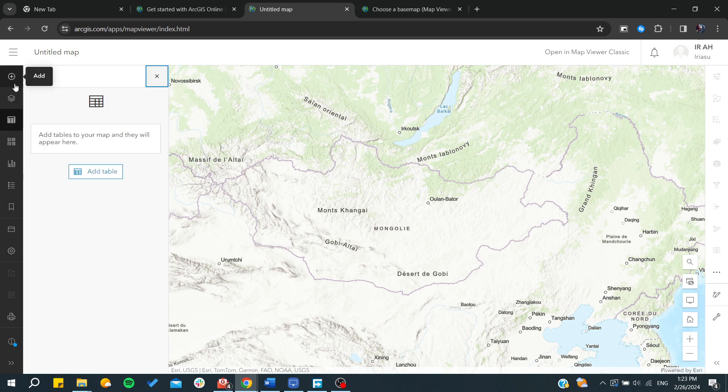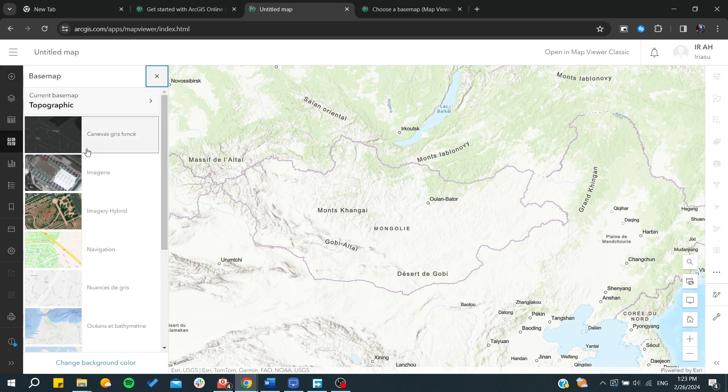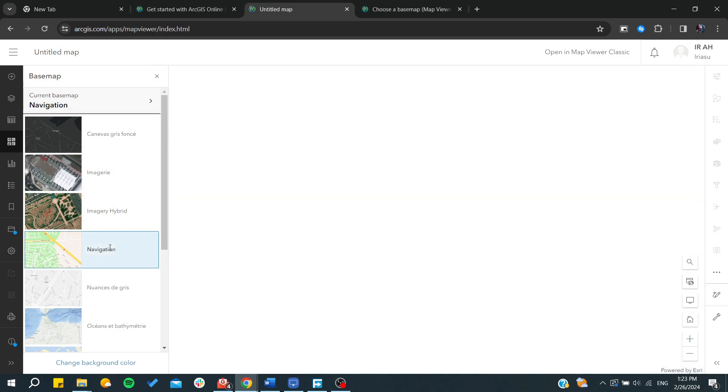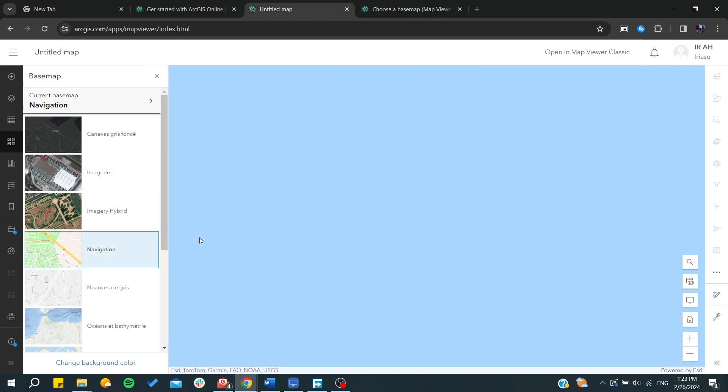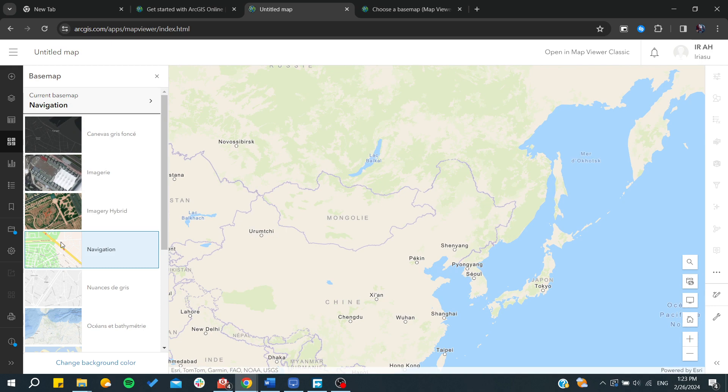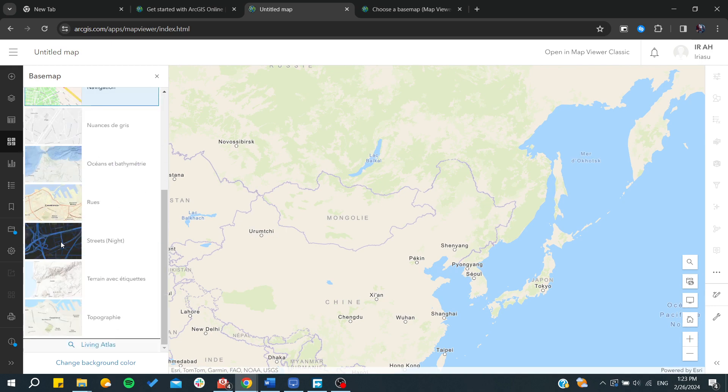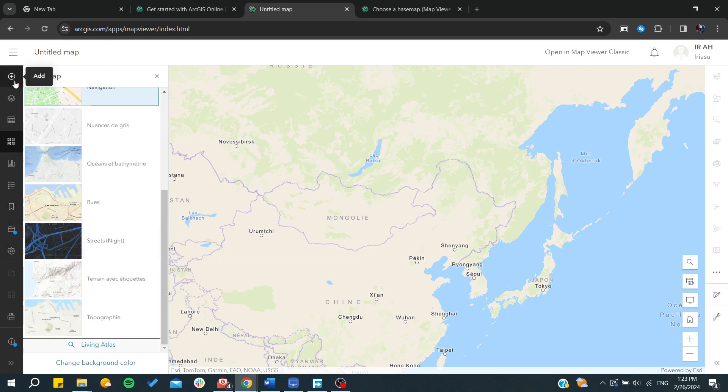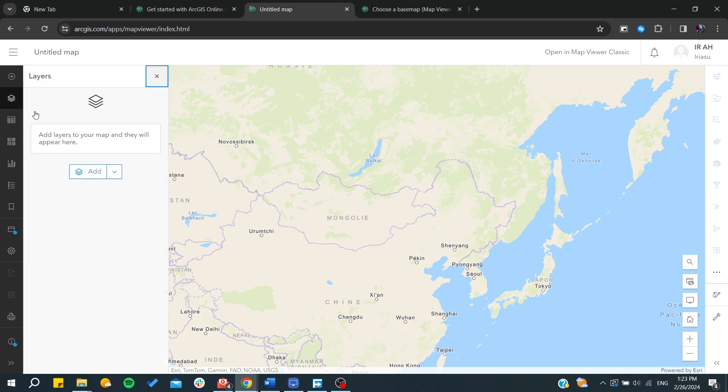Basically we need just to have them here and from here you can start adding tables, base maps, and let's choose any type of base maps, for example navigation. As you can see now we can start having better views or new views on maps.